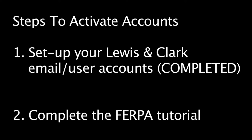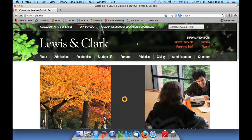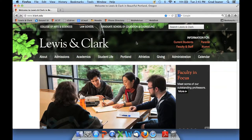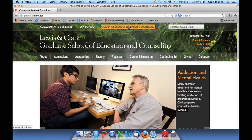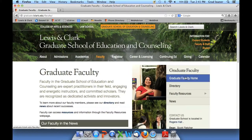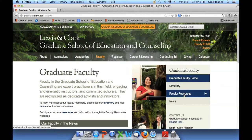This video is designed to assist you. Go to the main college website at www.lclark.edu and click on the Graduate School of Education and Counseling in the top area of the web page. Then click on Faculty, and over on the right-hand side in the gray area, click on Faculty Resources.